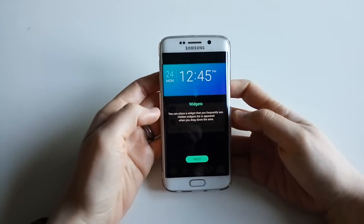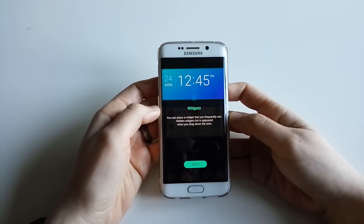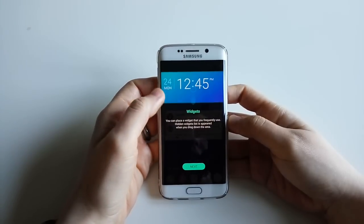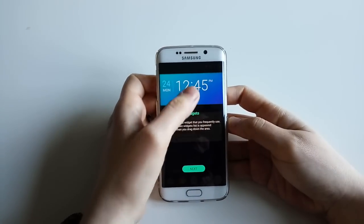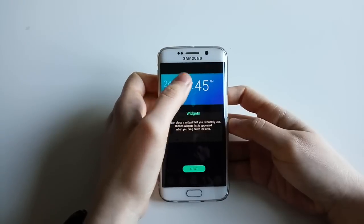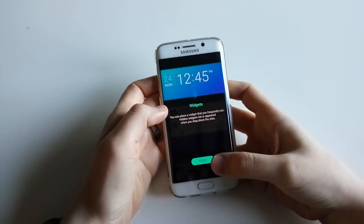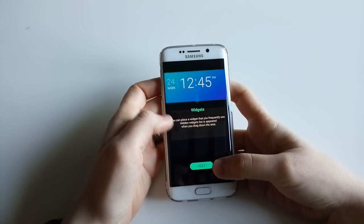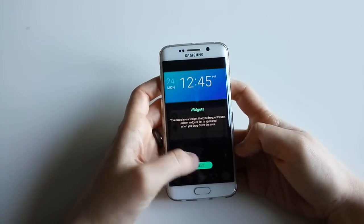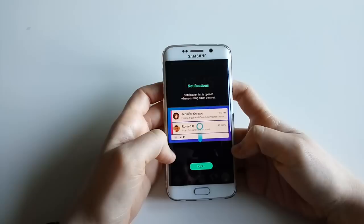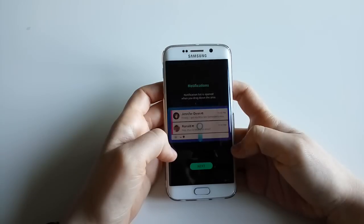First of all, you get widgets. You can place a widget so your frequently used items appear when you drag down the area. When I click on it, it just goes through the different new features. Something else - notifications: you get a notification list that opens when you drag down the area.